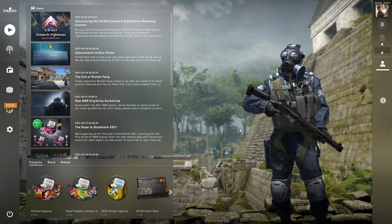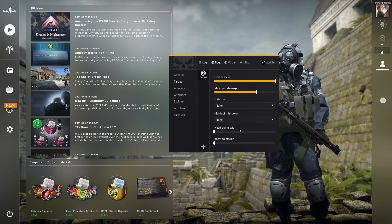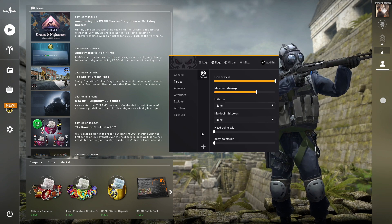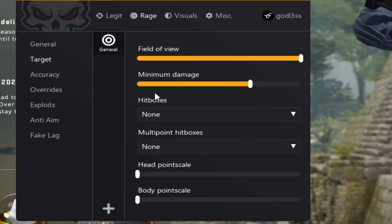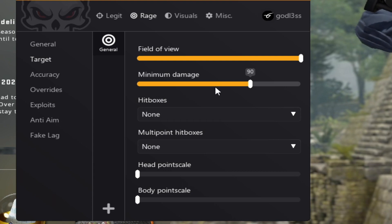Let's start off by explaining one-tap features, because without them you can't really make a config. Minimum damage is basically what the minimum damage the cheat will shoot for.